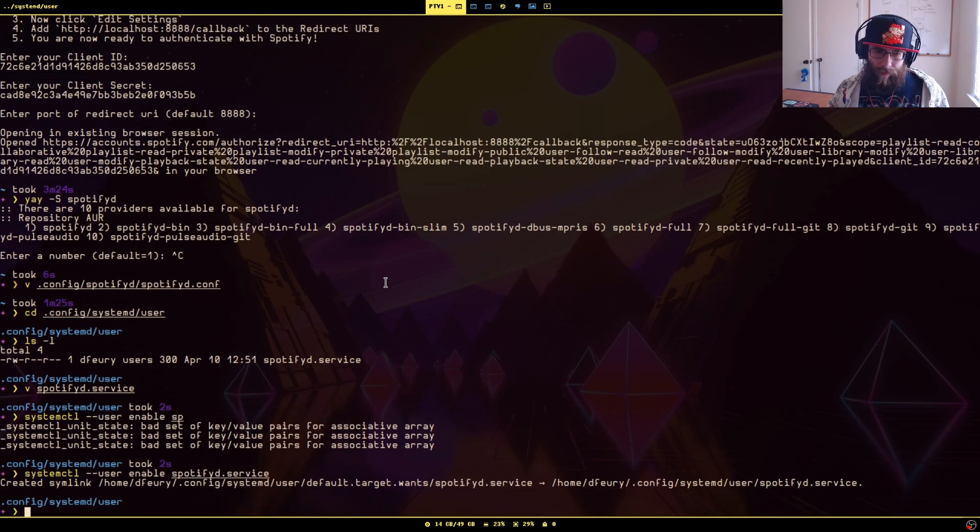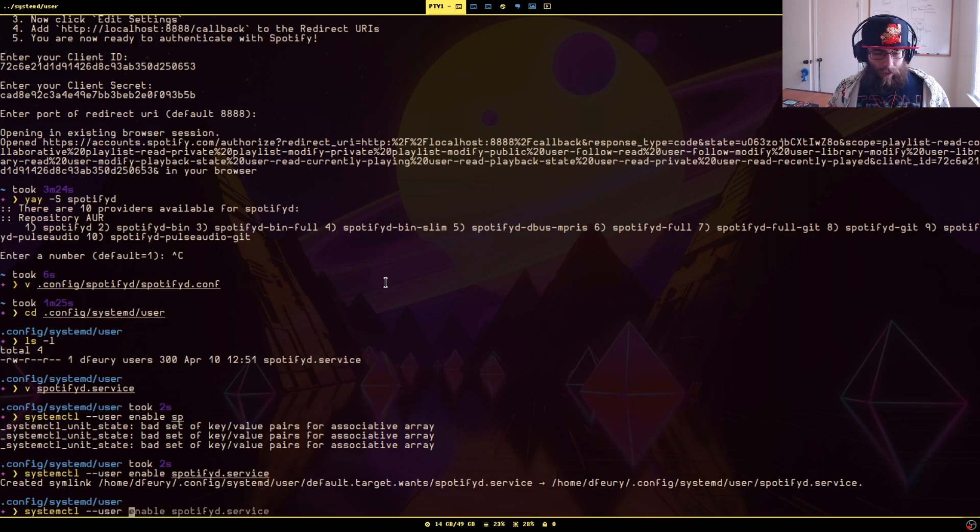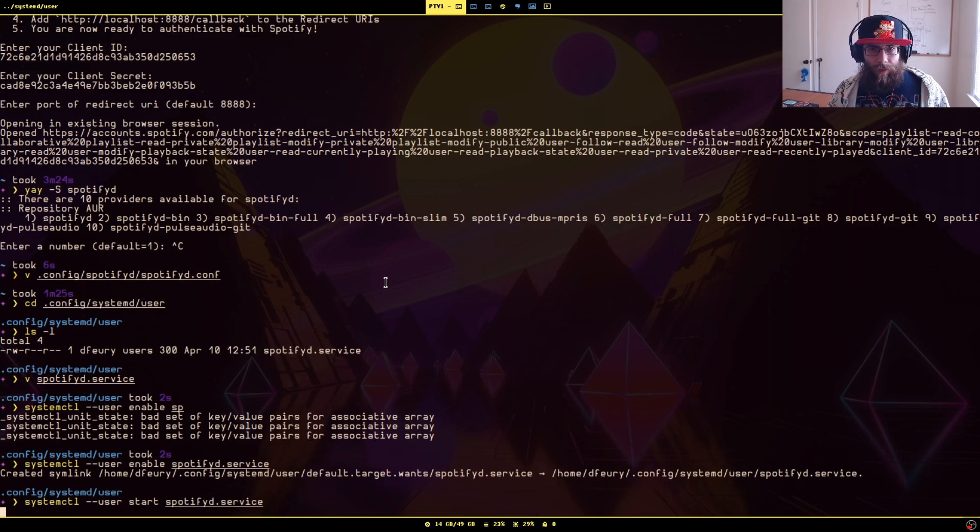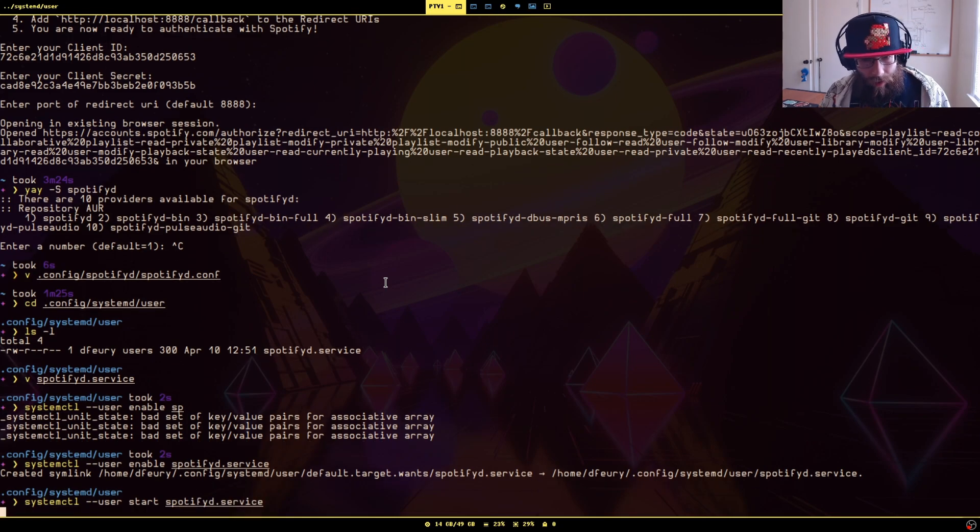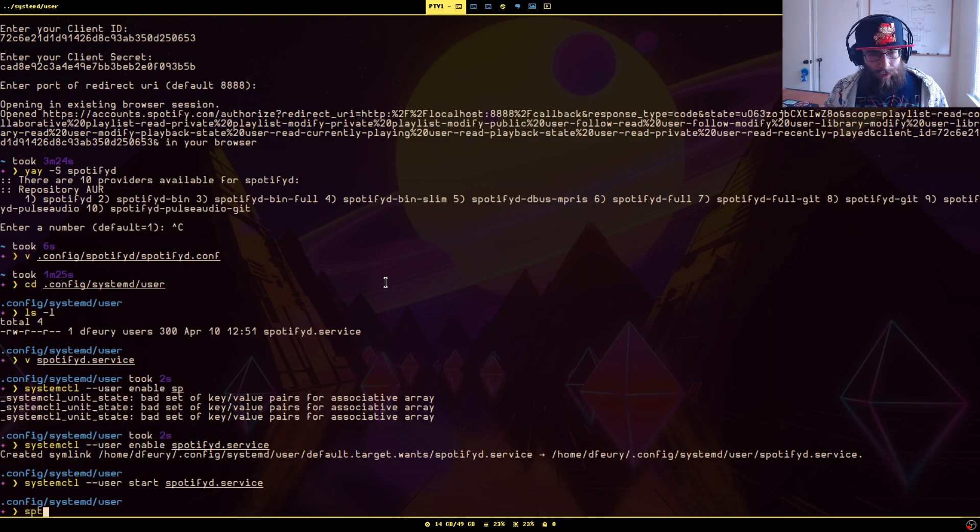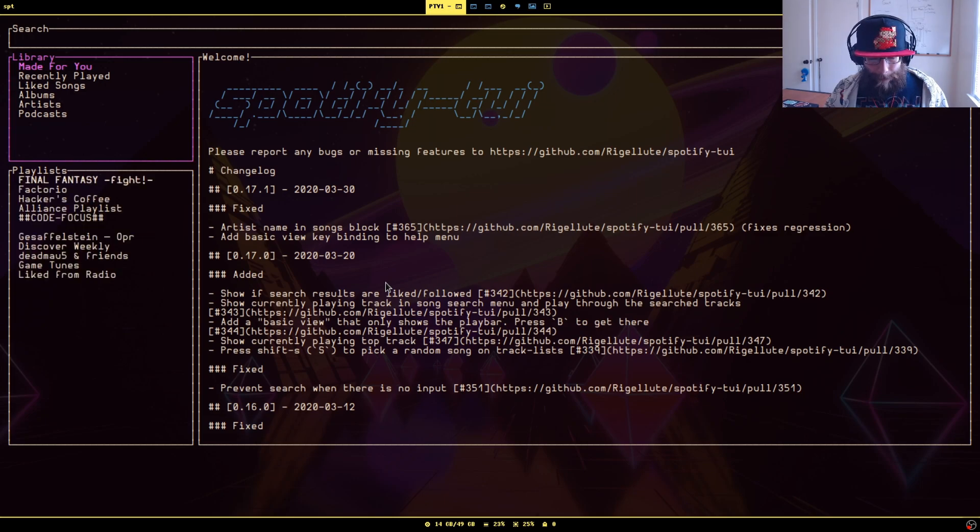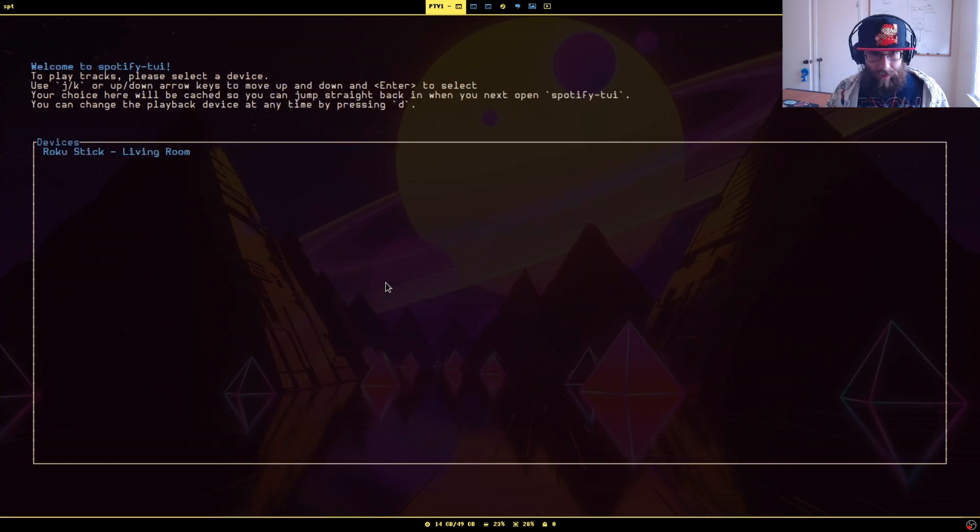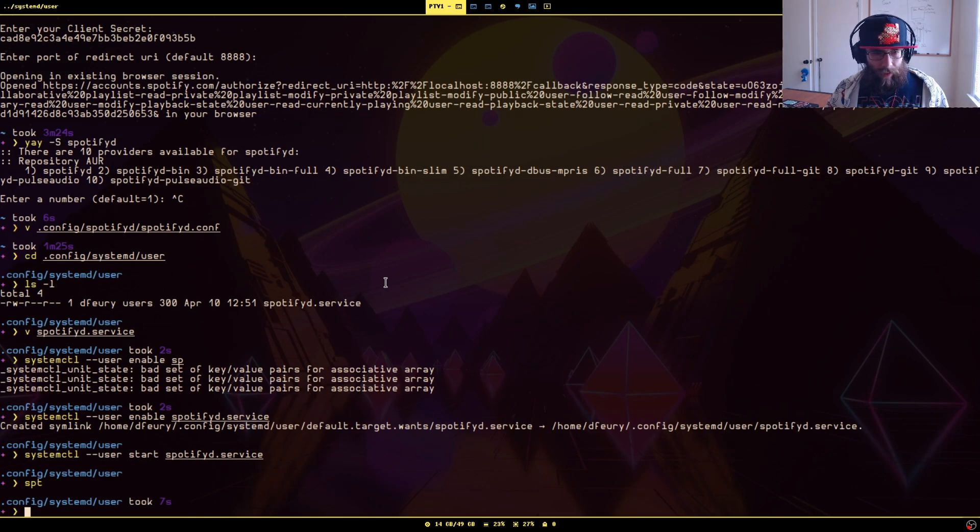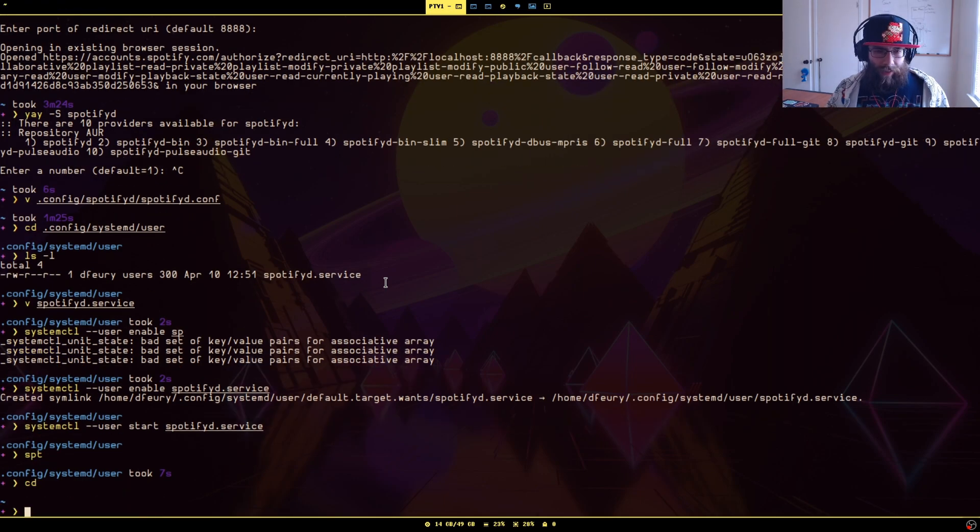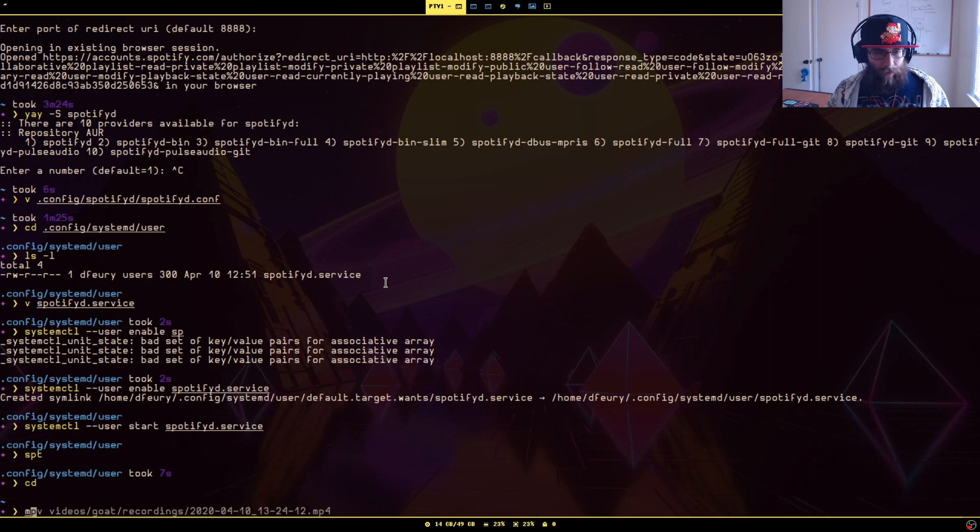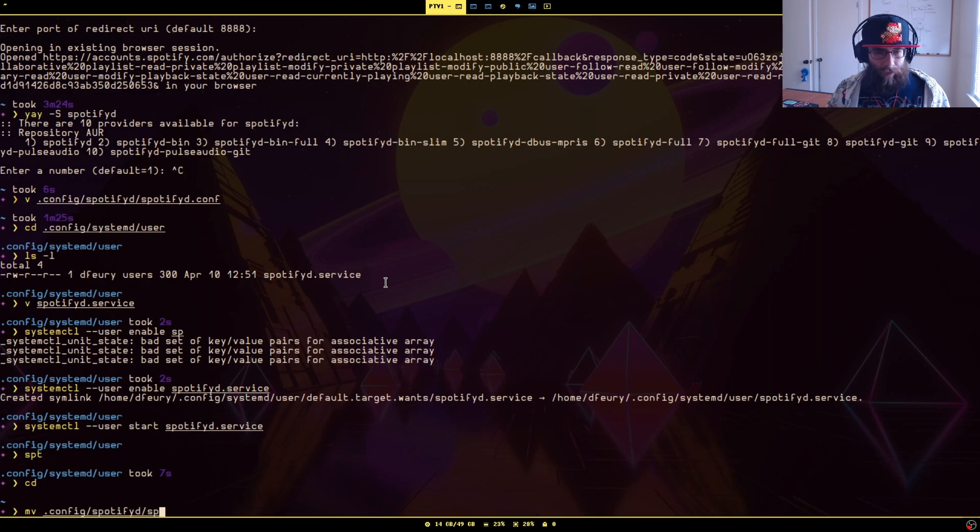If you want to start it right now, systemctl --user start spotifyd.service. So now, assuming you've properly configured everything, if you start up spt again, hit D, you'll see a list of devices. Oops, I didn't actually, I need to actually use the correct config that actually has my credentials in it. So let's go to, I need to move .config/spotifyd/spotifyd.conf backup to .config/spotifyd.